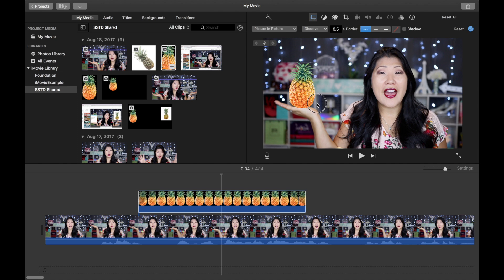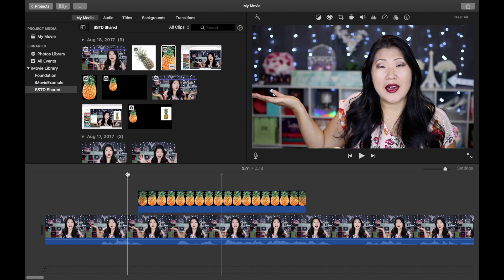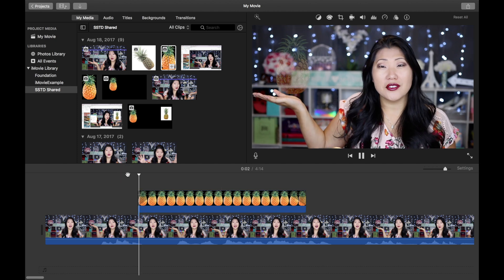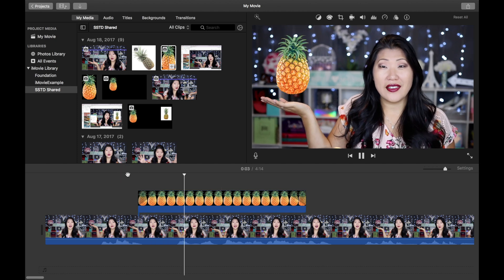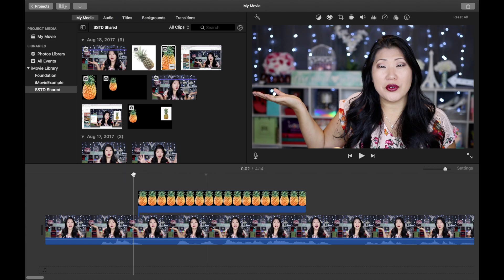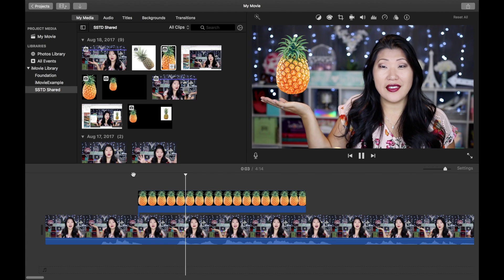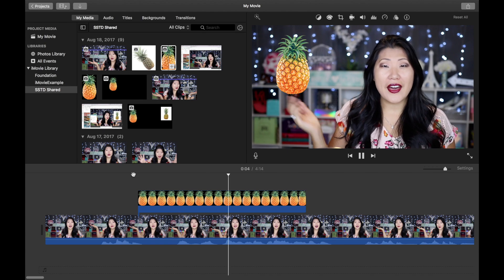Go ahead and play with the size until it's as large as you want it to be. Once you're happy with the placement, you're going to want to play back the entire clip that you just added. You're going to see my pineapple fades in. You may like that effect, but I didn't, so I wanted to turn that off and I'm going to play it back one more time to make sure it doesn't fade anymore.